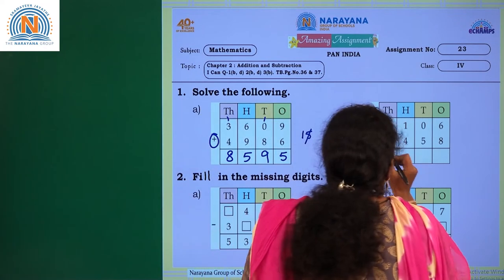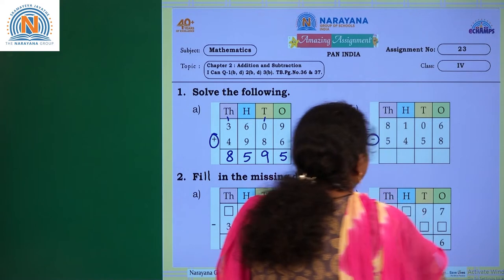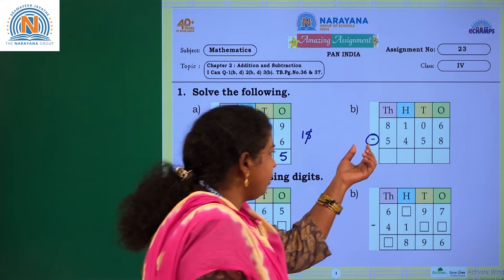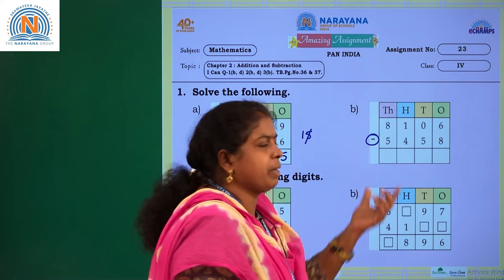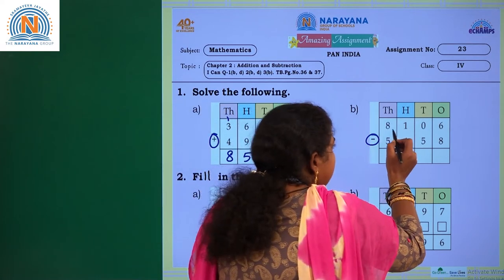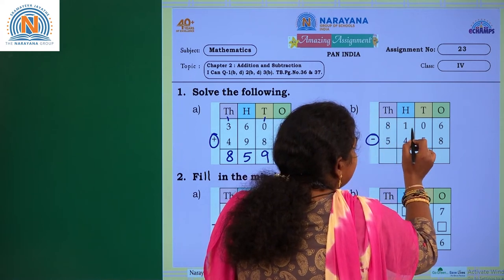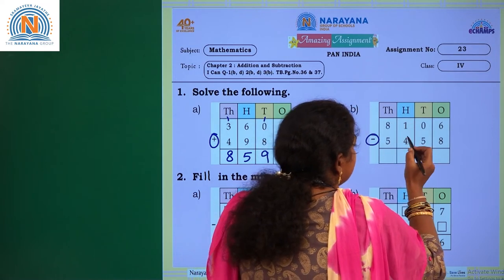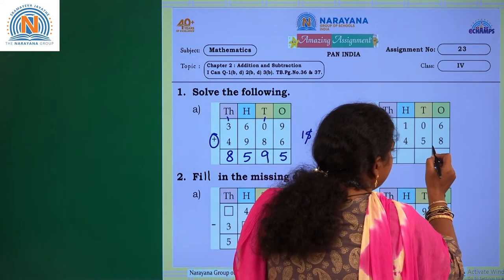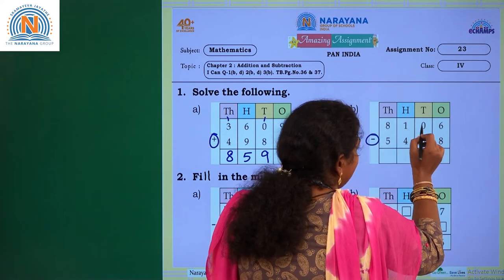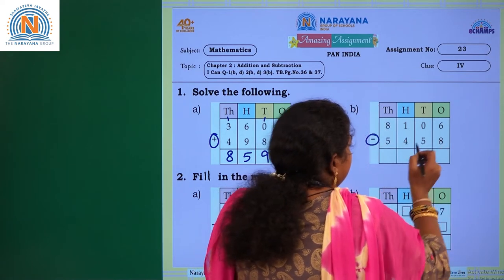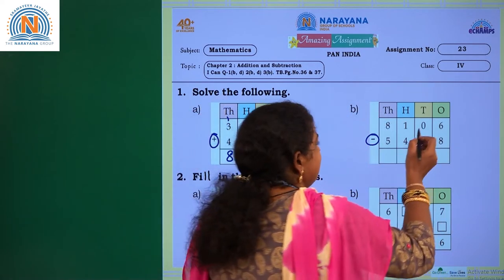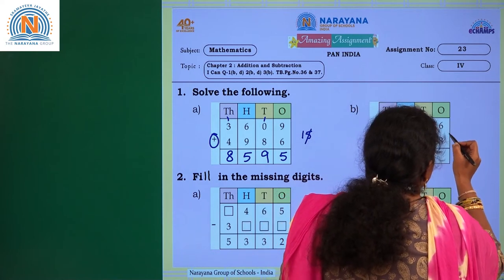Let's solve the next question. What is the arithmetic symbol here children? It is minus. So if you have minus, you have to subtract. What is the first number? 8106 minus 5458. So you have to subtract 5458 from 8106. You have to start here also from the ones place digit. What are the digits in the ones place? 6 and 8.